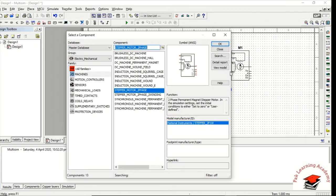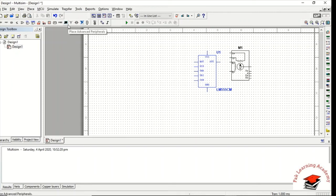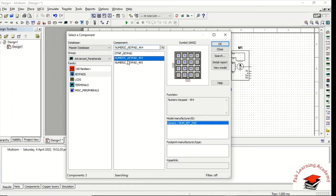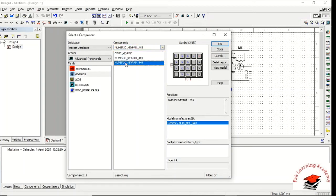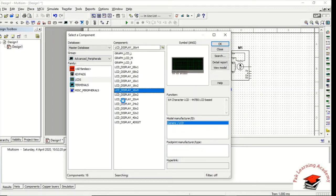Now, to insert the LCD and keypad, go to Advanced Peripherals and click on it. Here you will find different types of keypads and different types of LCDs available in Multisim. You can insert them just by clicking on the component.